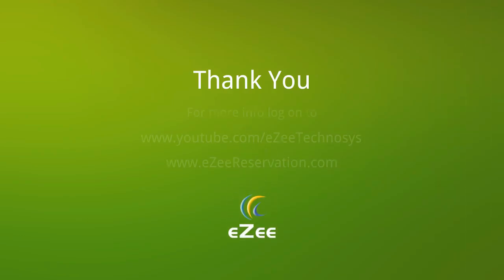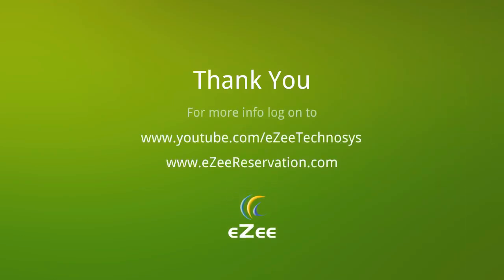Hope our tutorial video was informative and helpful. For more videos visit our YouTube channel or you can also log on to our website which is www.easyreservation.com. We thank you for your time.